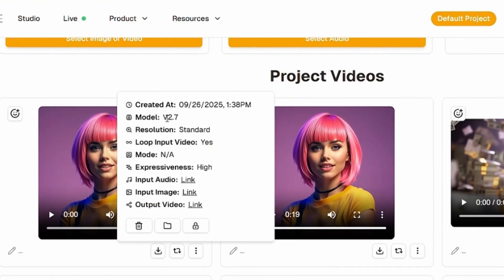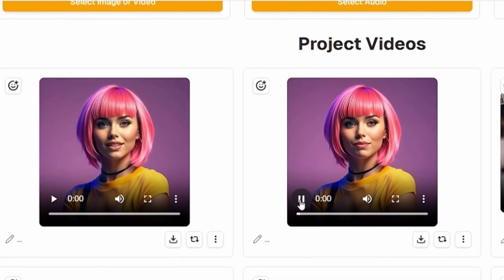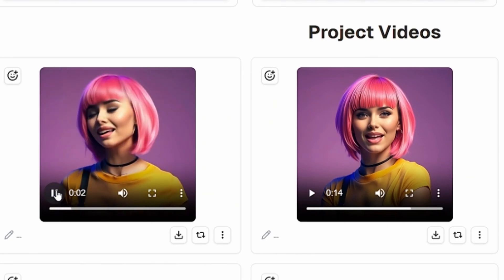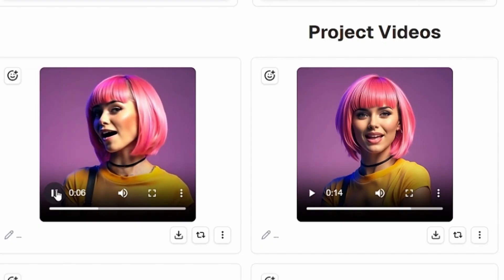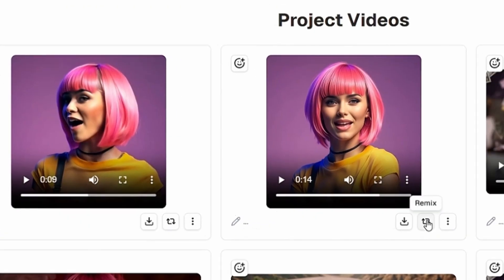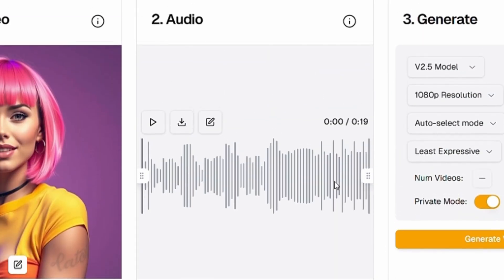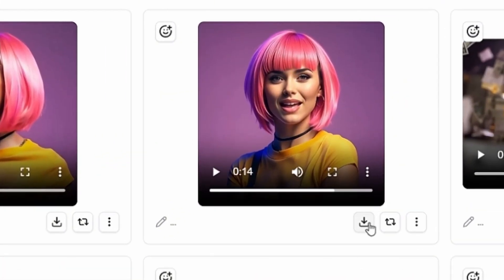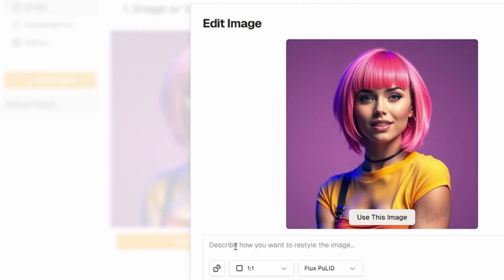And here is the 2.7 version. Let's play both videos and compare how they look. The 2.5 model appears static without facial expression, while the 2.7 model delivers realistic facial expressions. If you don't like a video and want to regenerate it, simply click on remix image or video — it will automatically reuse the same image and audio. To download the clips you like, just click on the download button. You can also click on the edit image option to restyle your image if needed.